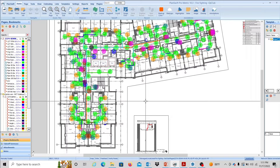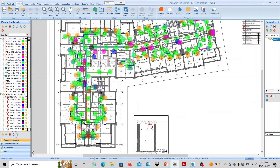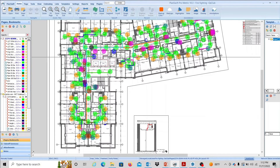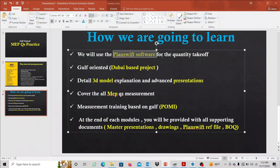We can use a highlight. We can use a countable item in different colors — green, blue, red dots. We can use PlanSwift software. It's a clean process. These are Gulf-oriented Dubai-based projects. Here are some of the Gulf-based projects — this is a Gulf-based project. Now the project is in preview.